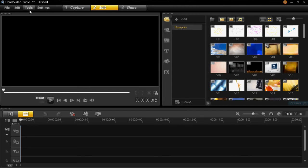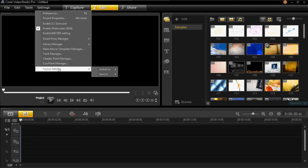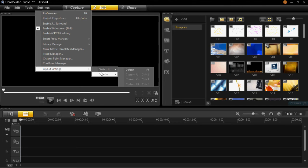you press settings, layout settings, save to, and then custom one, two or three.